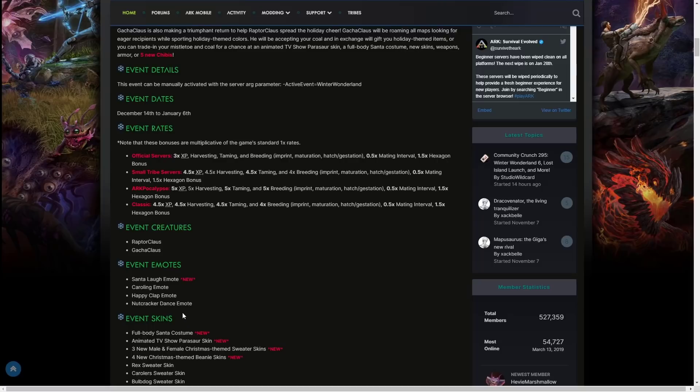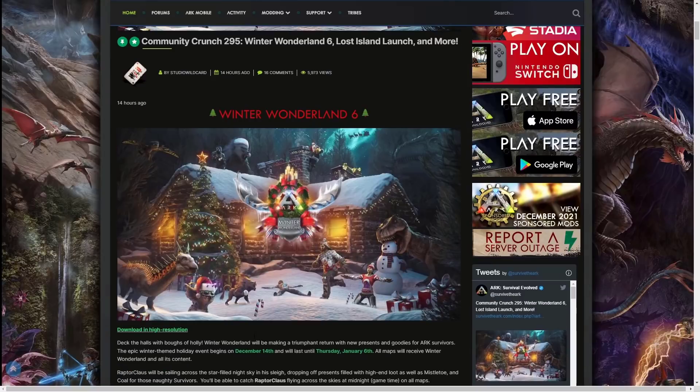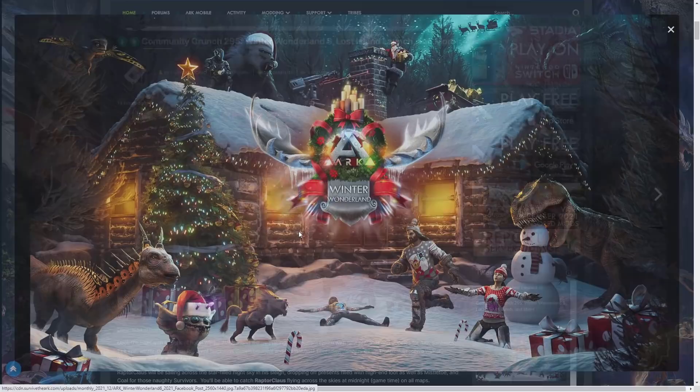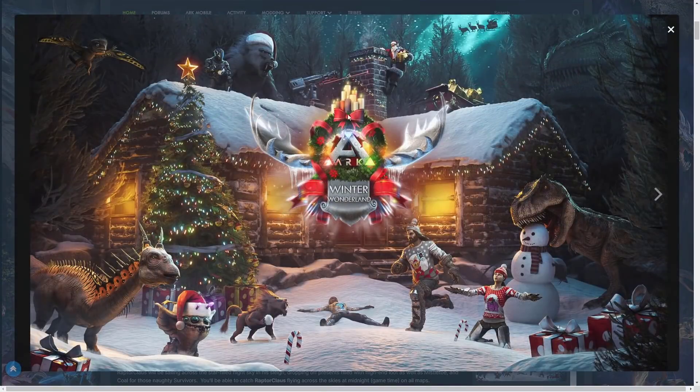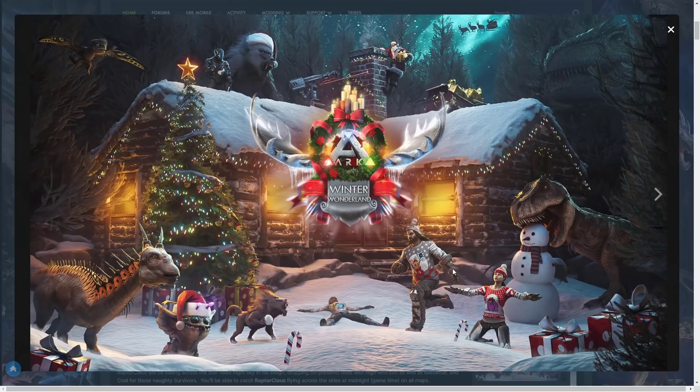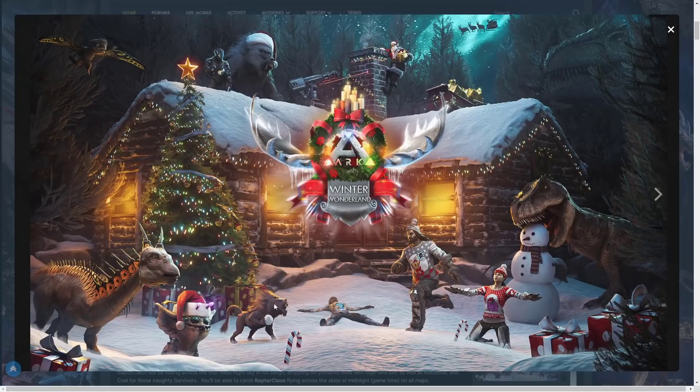We have the new skin. We've been getting costumes recently - for Summer Bash we got the inflatable Rex, for Halloween we got the skeleton costume and the scarecrow, and with the Turkey Trial event we had the turkey costume. For this one we're getting the full body Santa costume. I don't think there's any pictures of it so far. Let me have a look here. There might be there - you can see there's a survivor on the chimney as a full body Santa.